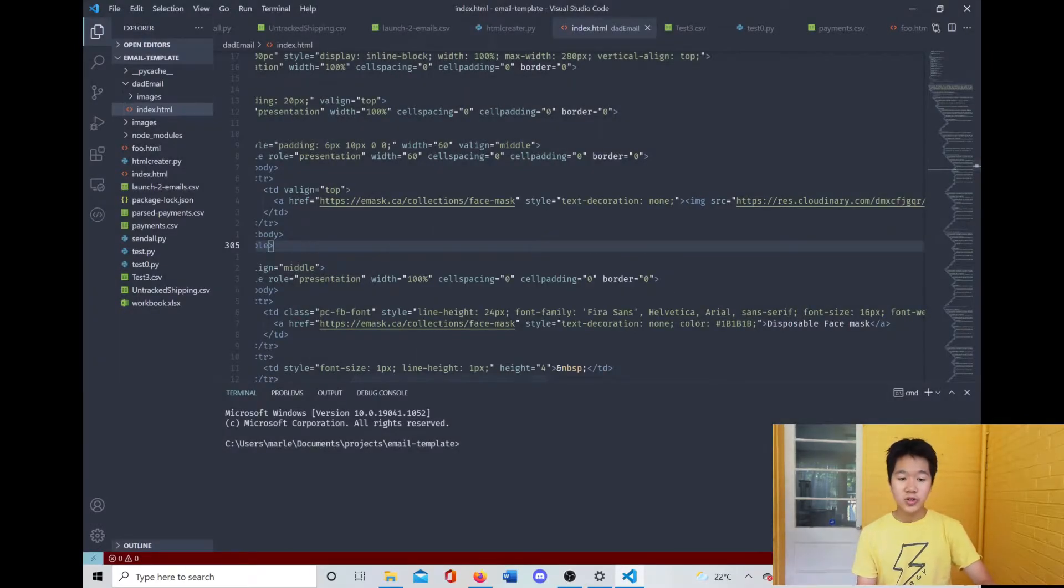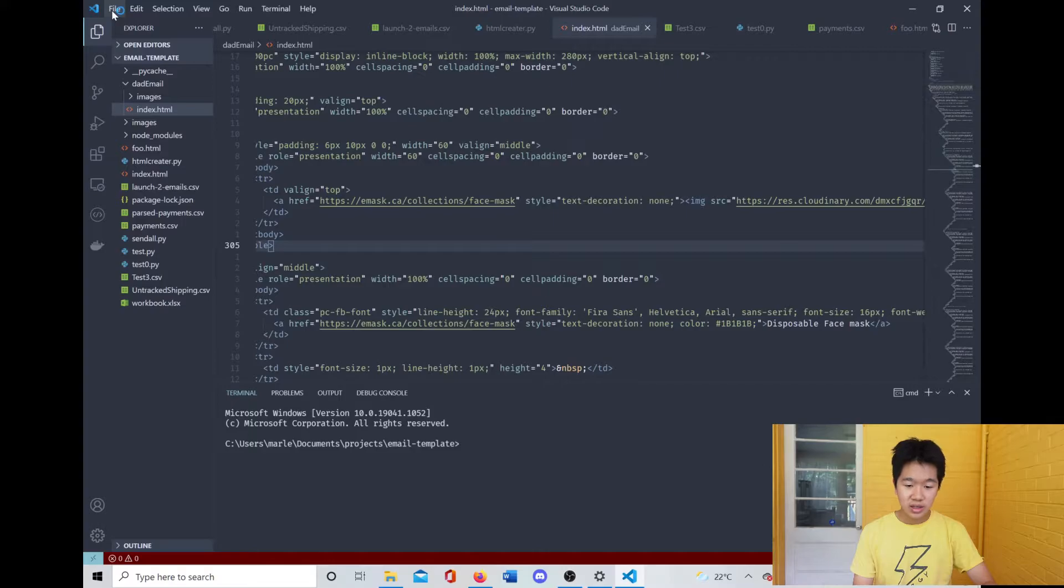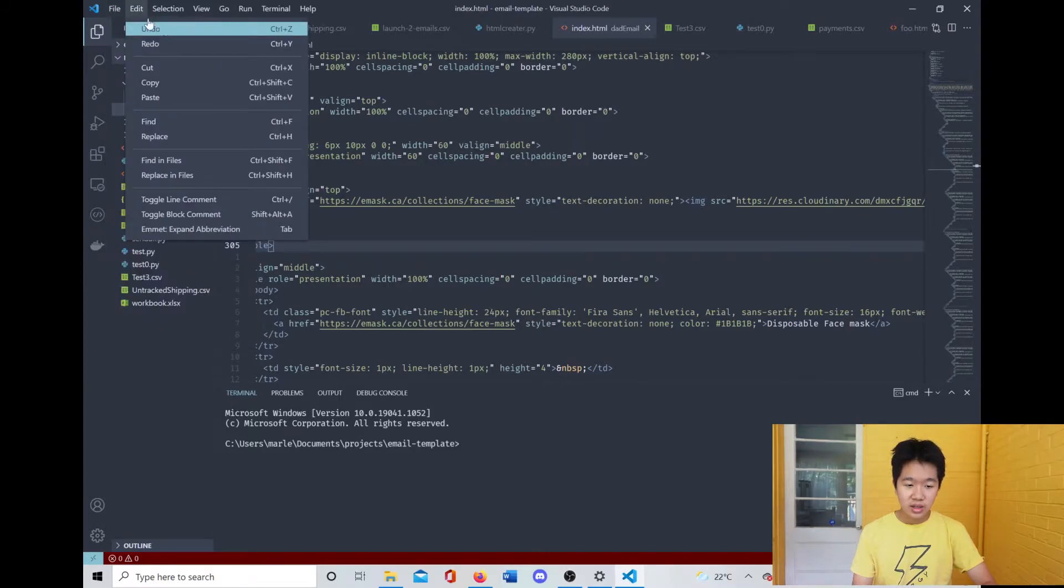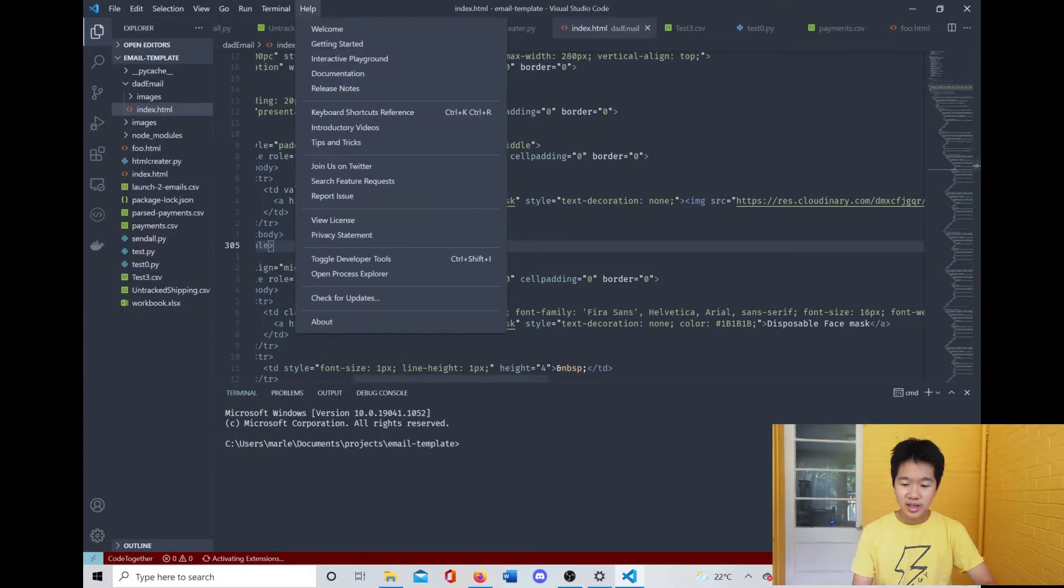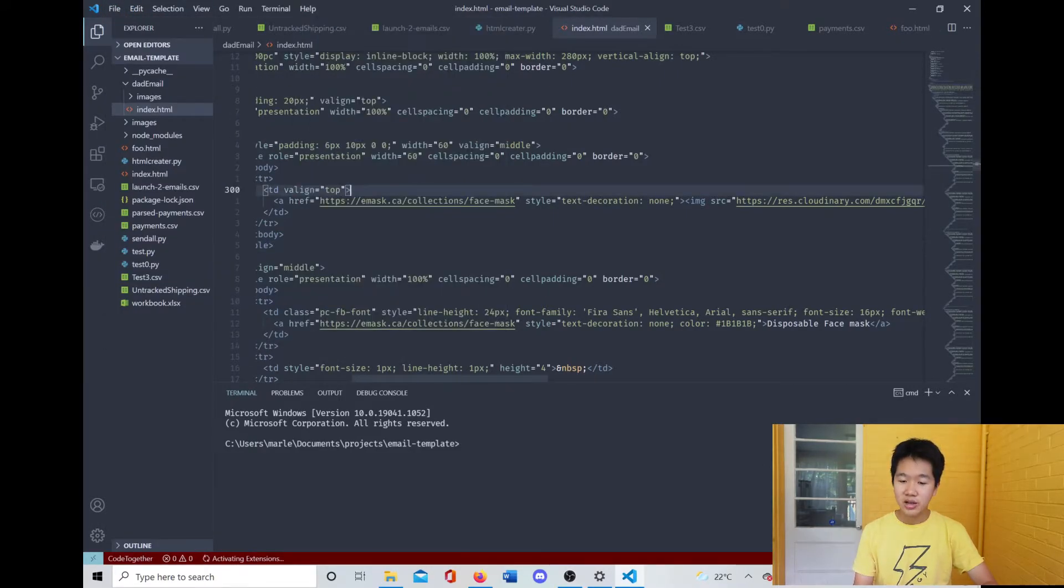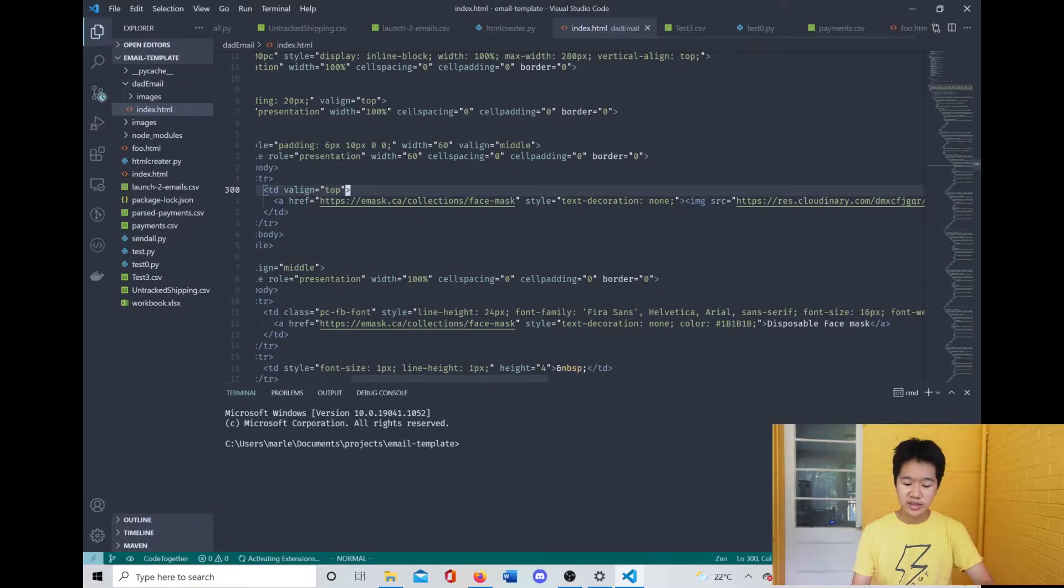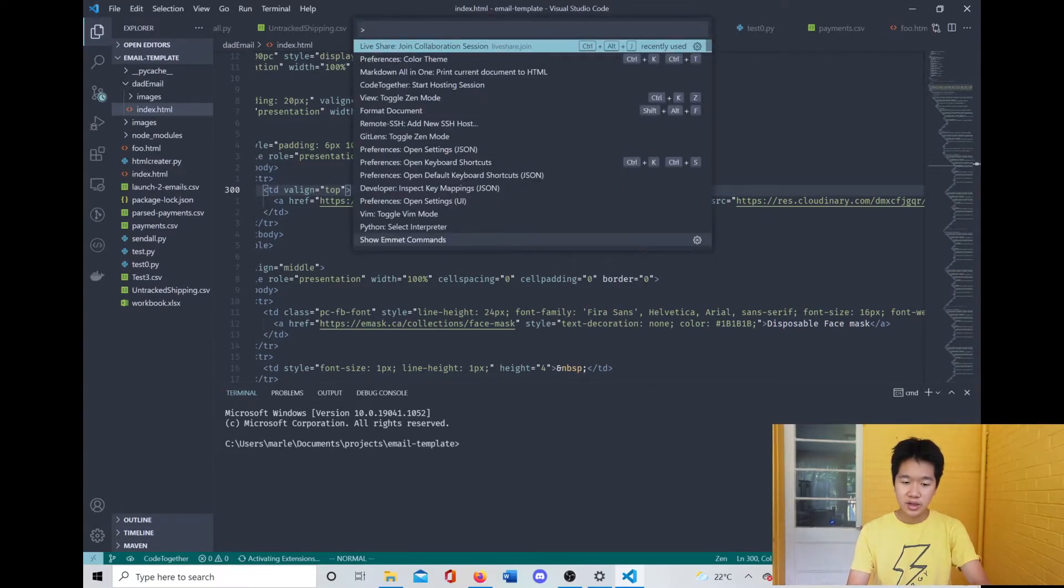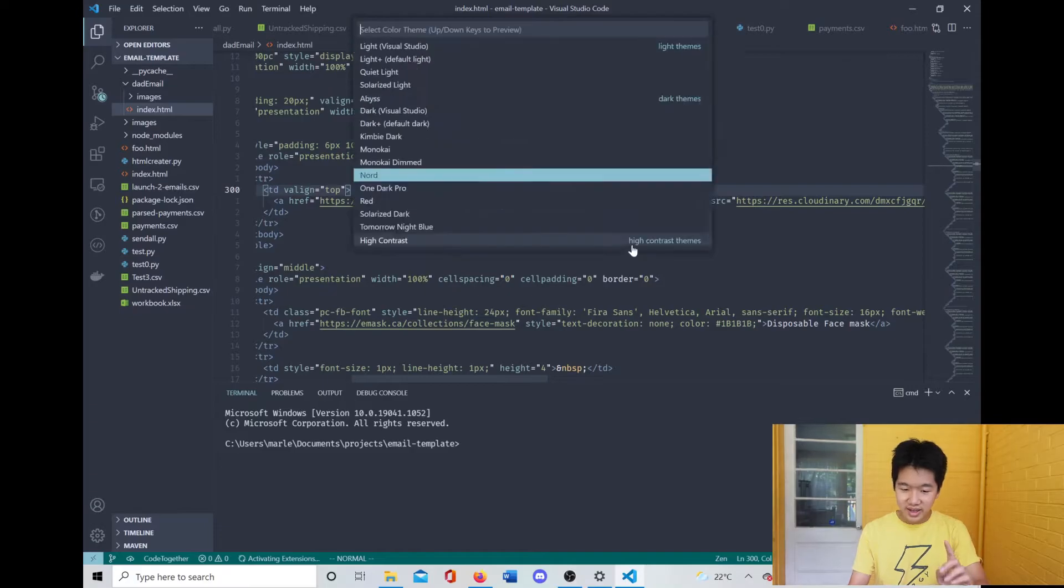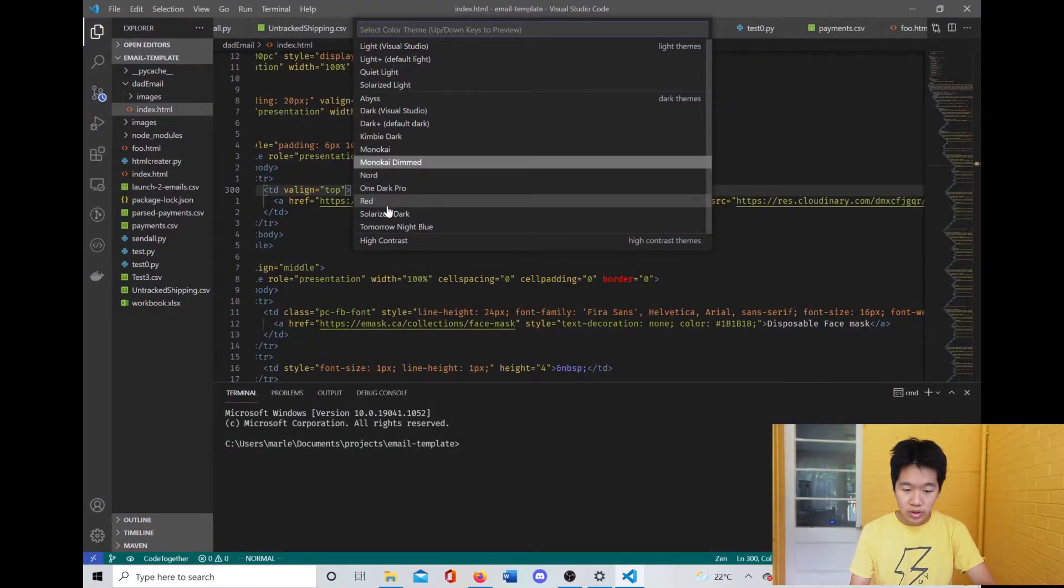So you're first going to start with something like the big icon saying Visual Studio Code, and you won't have the same colors as me. You would probably have—give me a second—I think this would be what you would have by default.